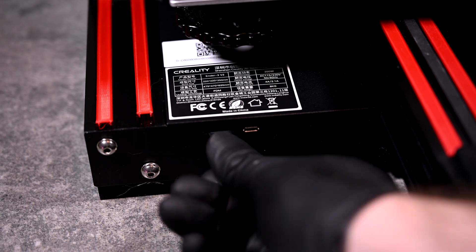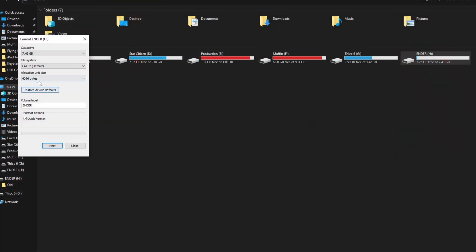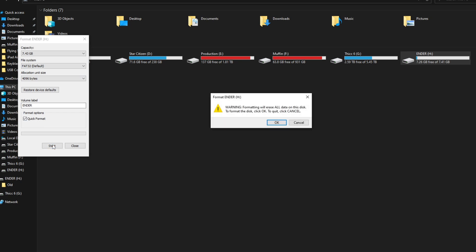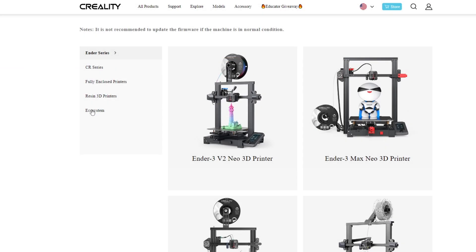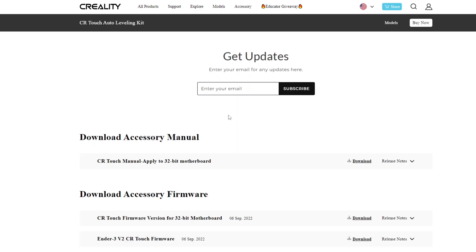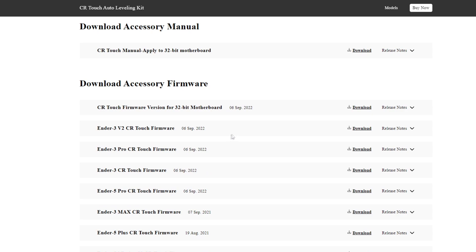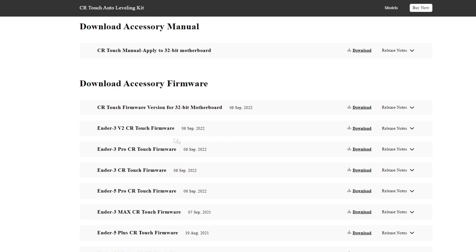Using the microSD card, I'll connect it to a computer and format the card with the default settings. Navigating to Creality's website and going to the Downloads page, then to Ecosystem, which was formerly the Accessories page, I'll download the appropriate firmware for the CR Touch module.